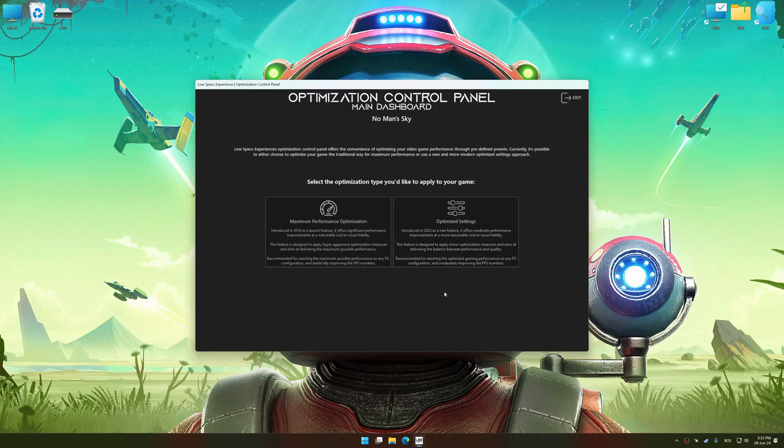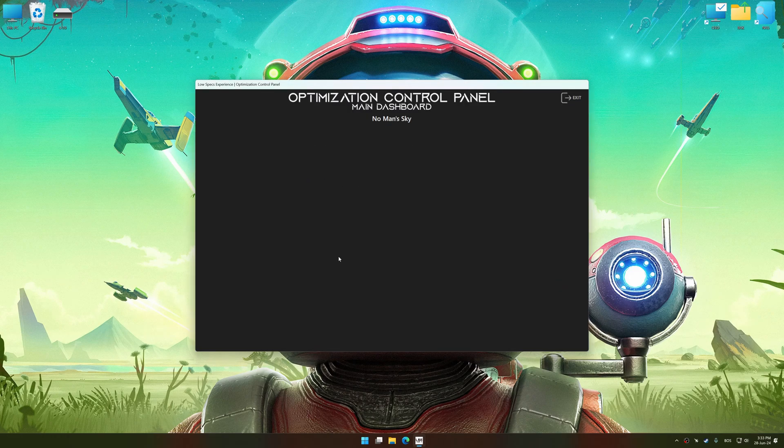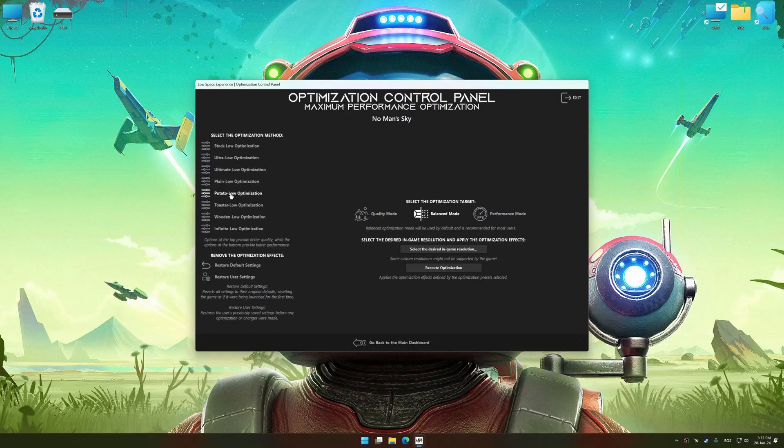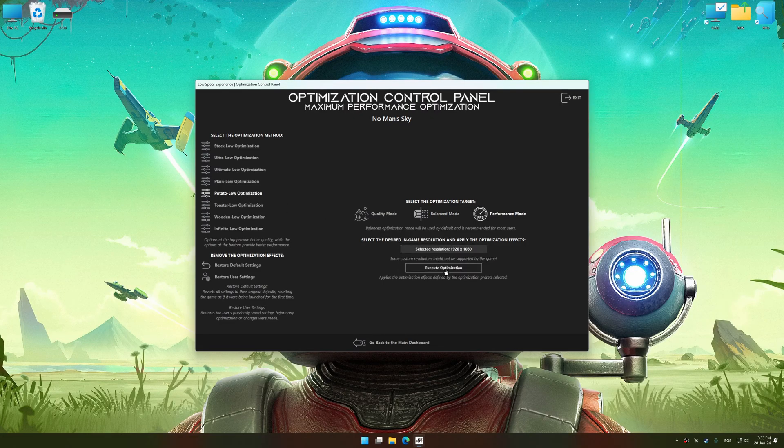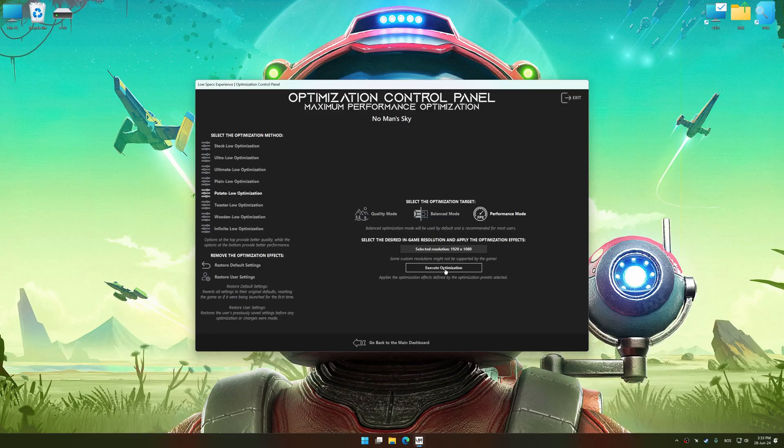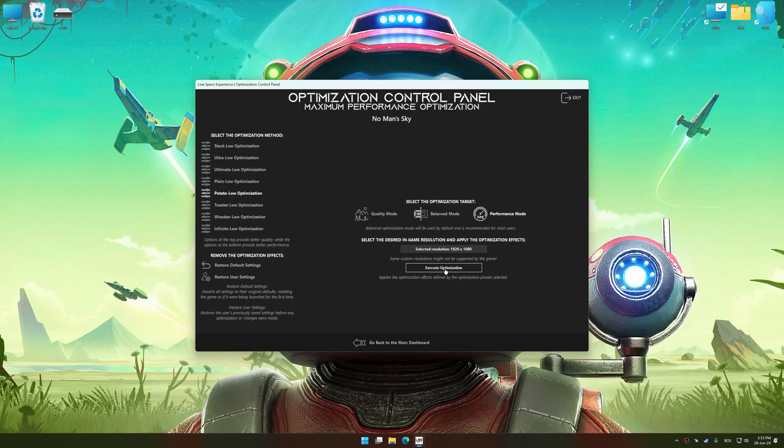Once the optimization control panel has loaded, select the desired optimization presets and the rendering resolution for the game. Feel free to experiment with the optimization presets and rendering resolution to see what works best for your system.